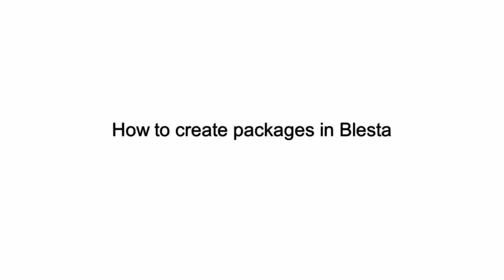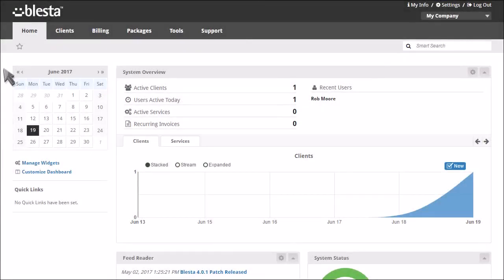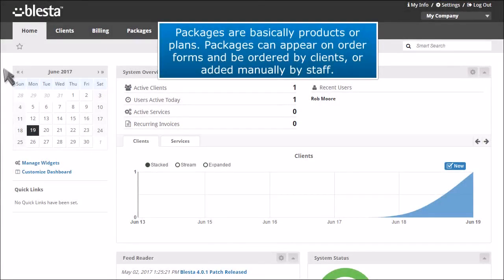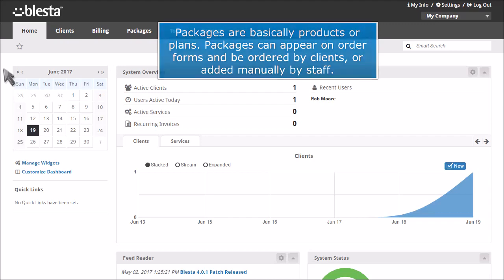How to create packages in Blasta. Packages are basically products or plans. Packages can appear on order forms and be ordered by clients or added manually by staff.